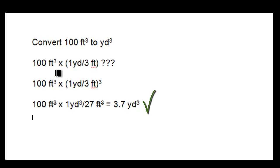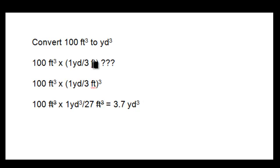And notice again in the original setup, which was incorrect, that the feet will not cancel out the feet cubed.